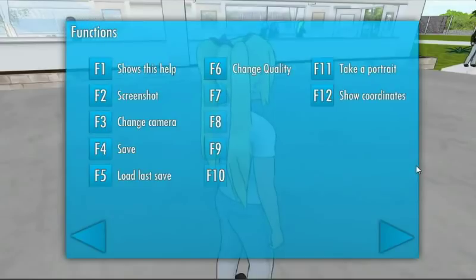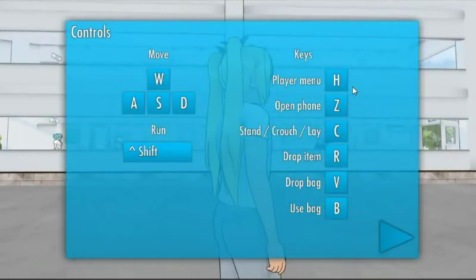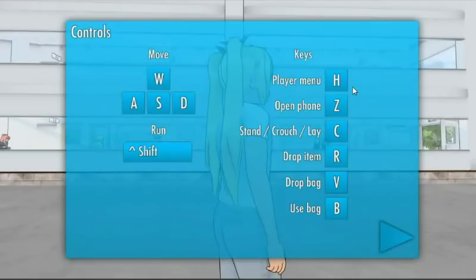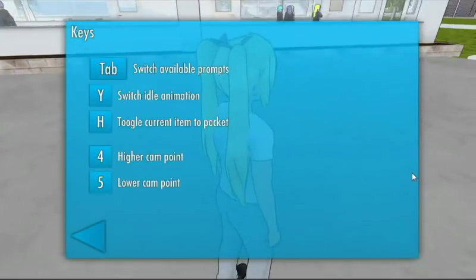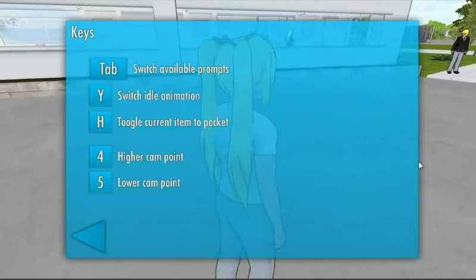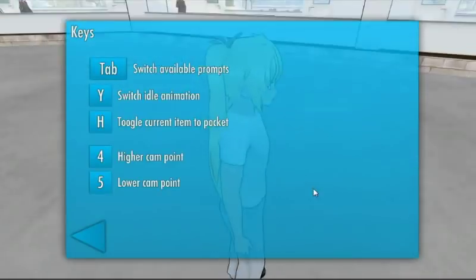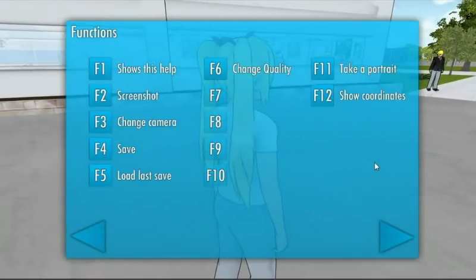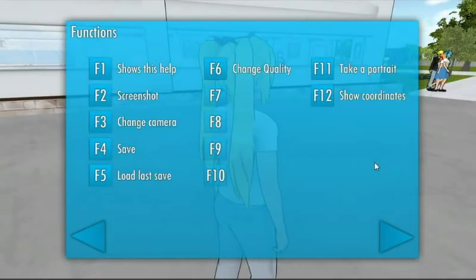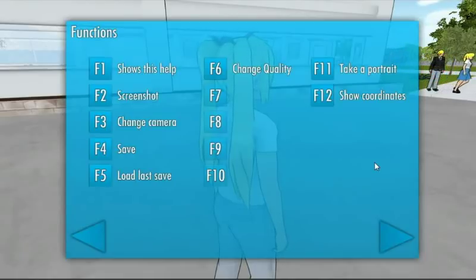For example, before, to open the player menu you pressed the H key. Now you press the X key. On later builds, the help menu will also explain how to use many of the game's features. I've also changed some of the keys into the function keys — these are the F keys on the top of your keyboard.